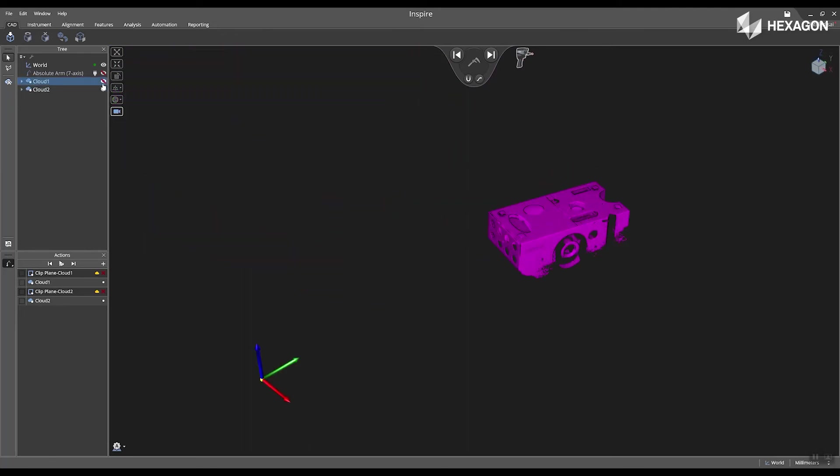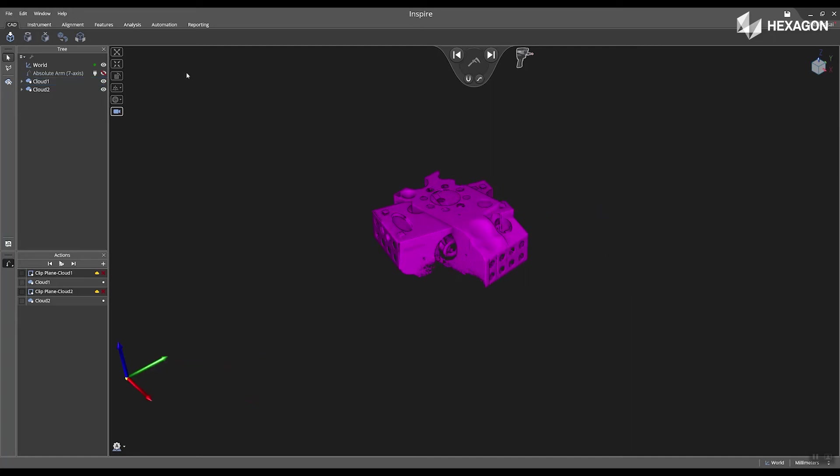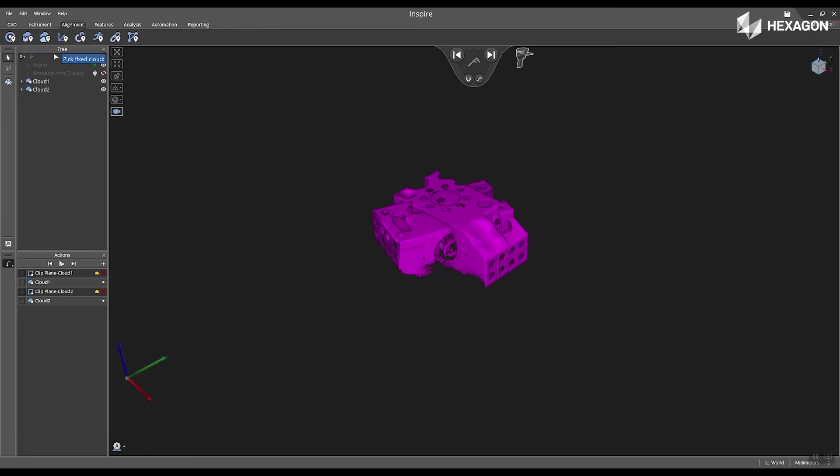Now inside of the software, I'm going to show both my cloud one and my cloud two. And then navigate to alignment and select cloud-to-cloud alignment.